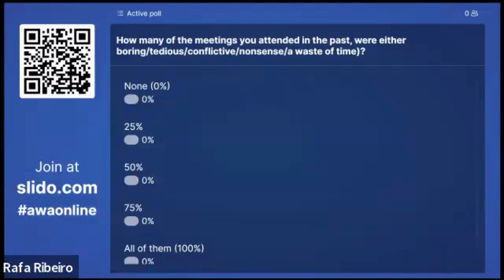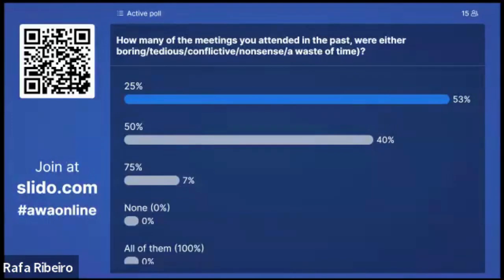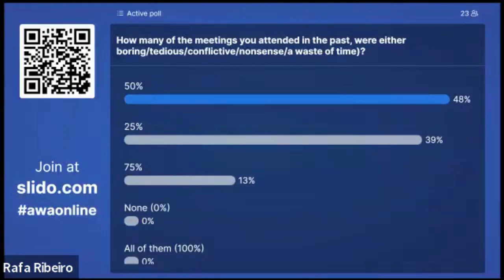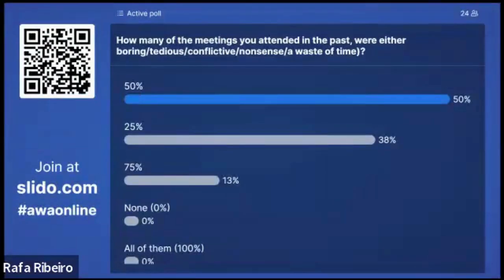Let's see if I'm the only one that feels like this. Please answer on Slido: how many of the meetings you attended in the past were either boring, tedious, conflictive, nonsense, or a complete waste of time? From the 24 people that voted, 50% said the majority of their meetings were either boring, tedious, conflictive, or nonsense. There is a lot to improve, that's for sure.